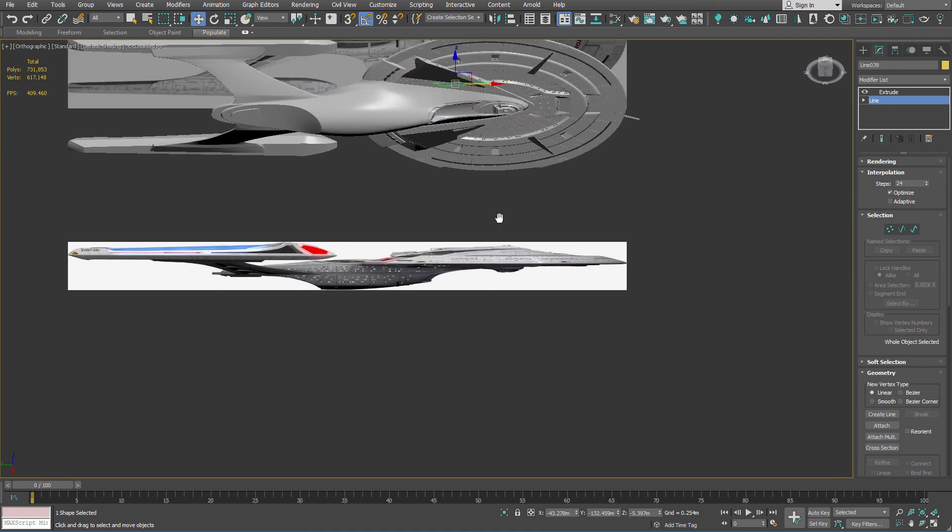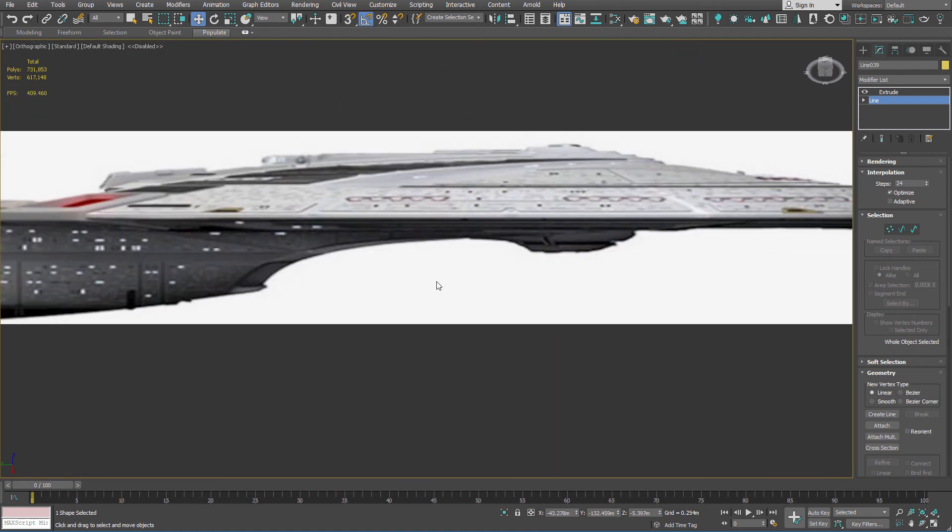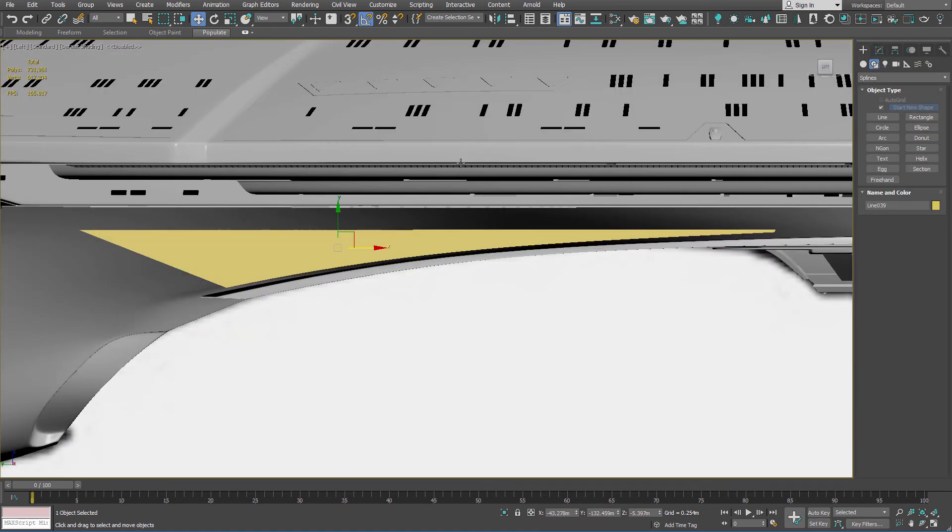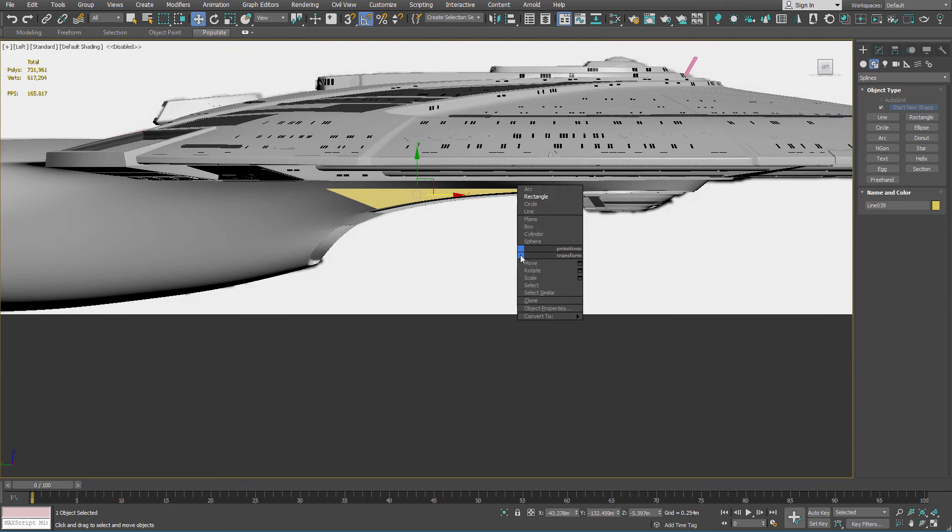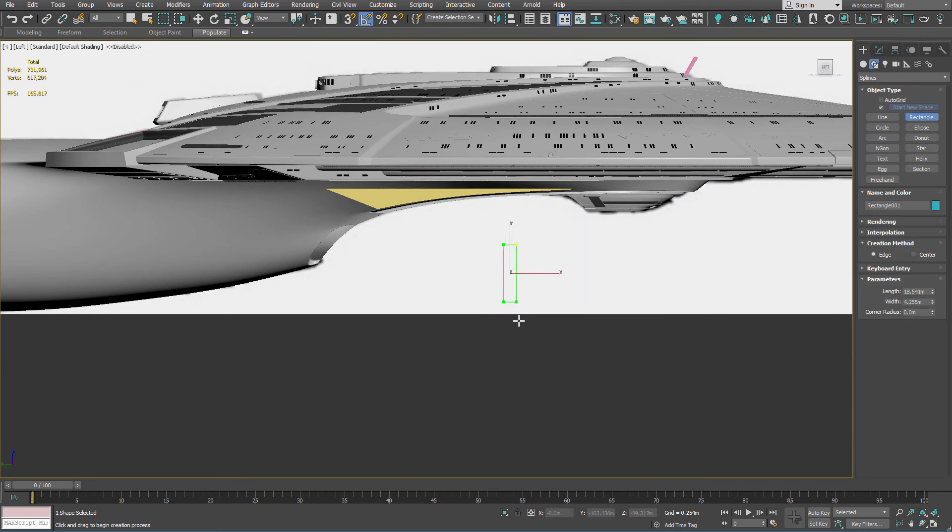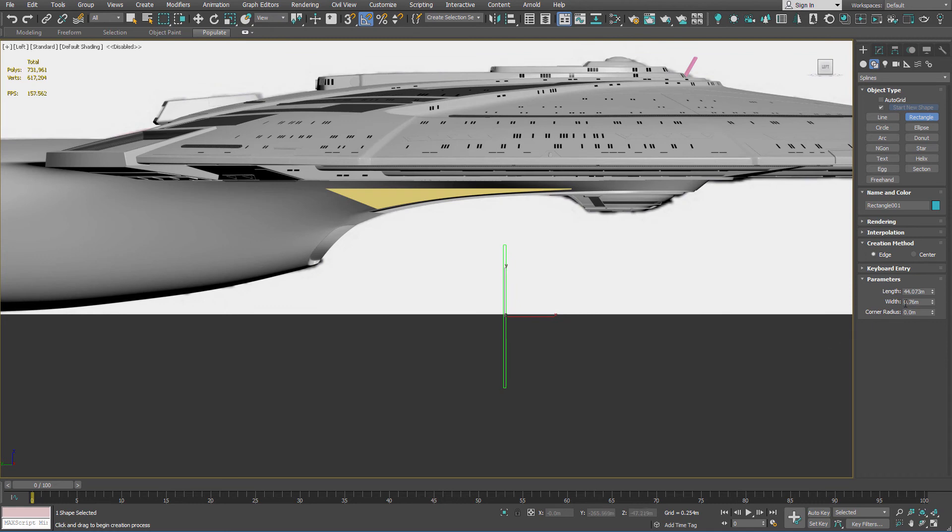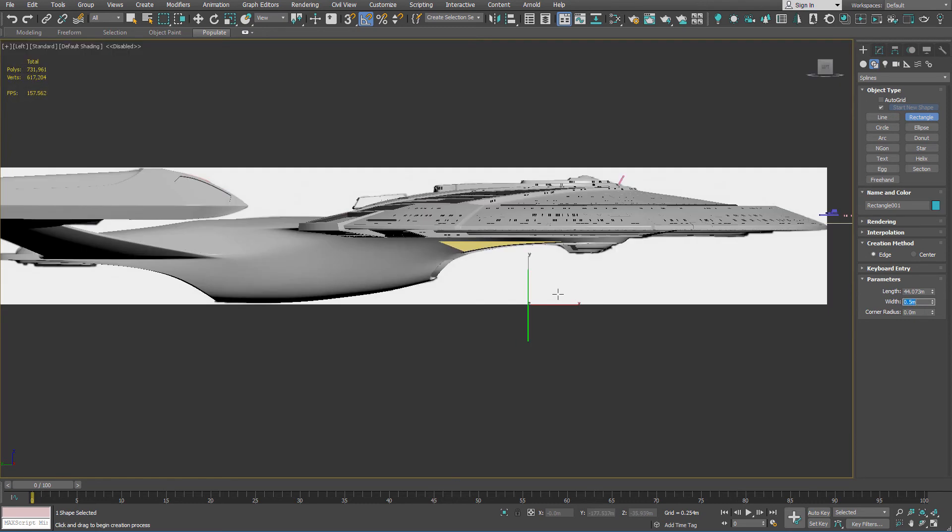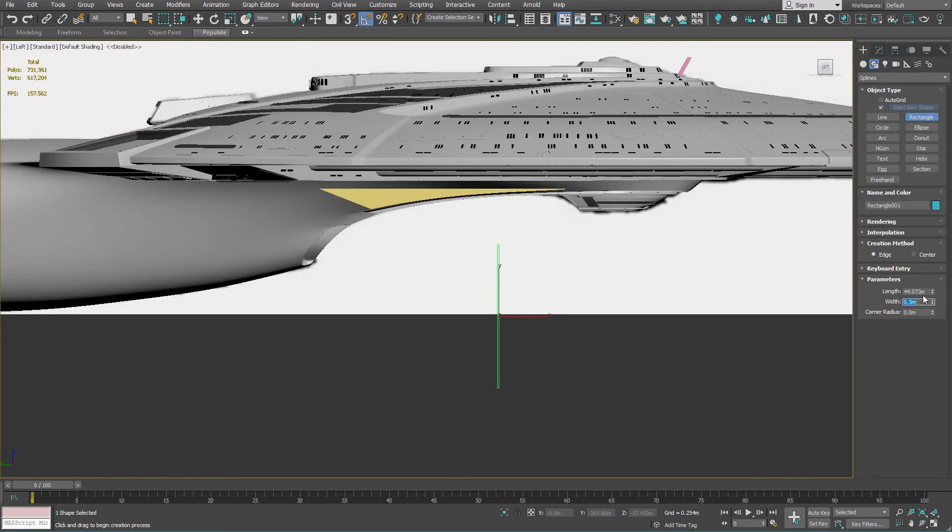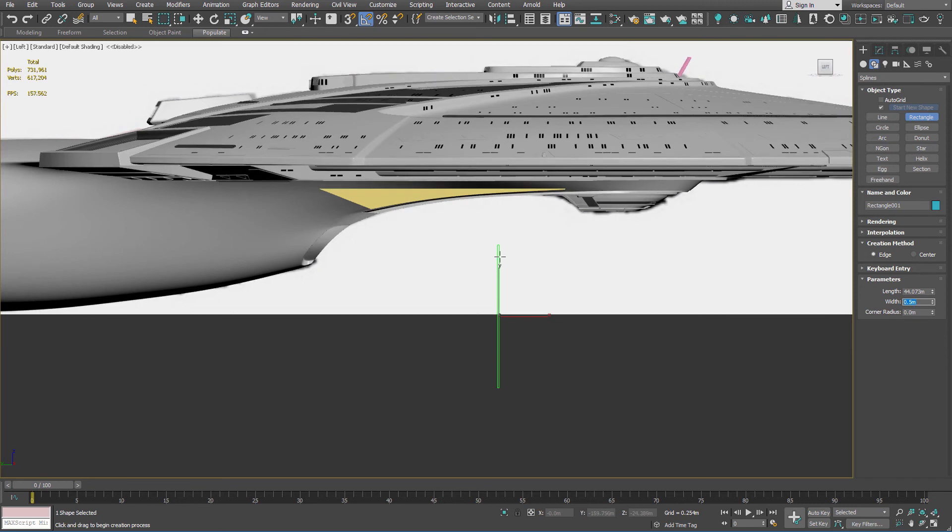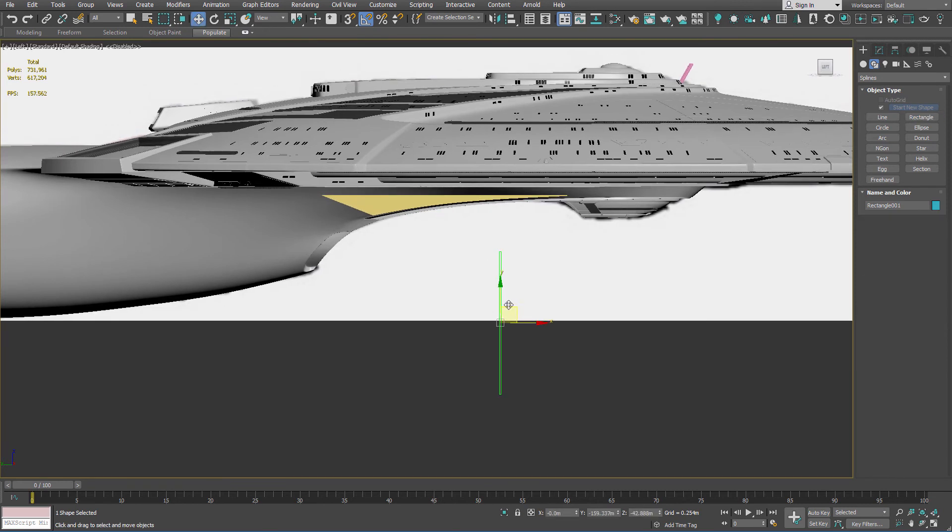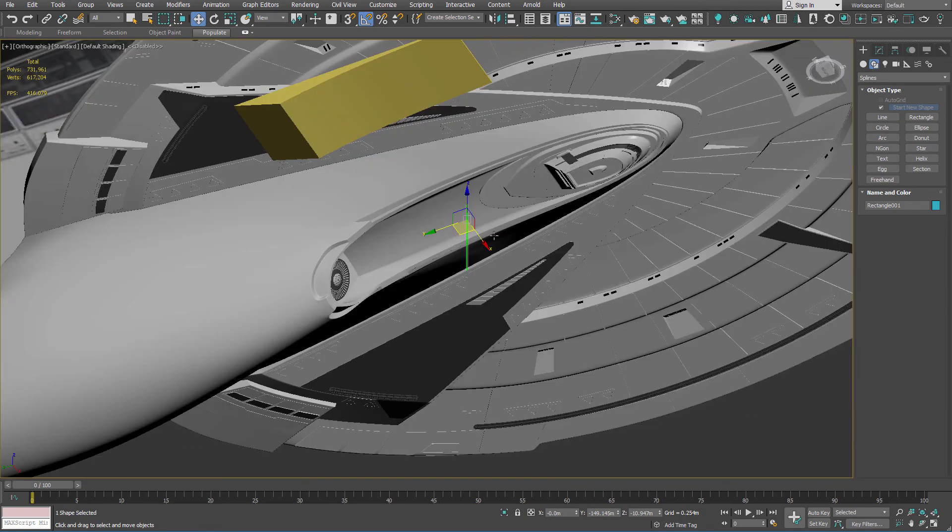So all I need to do is draw a rectangle. I believe I'm going to make these 0.5 meters. I think that's going to be a good width for these. And again, a nice easy-to-remember number, which I always appreciate.